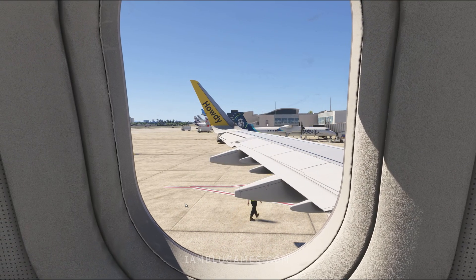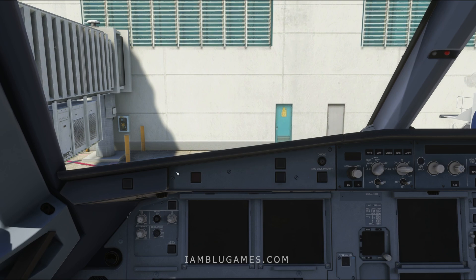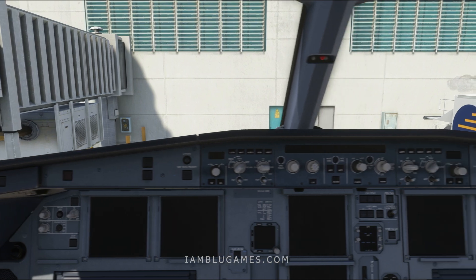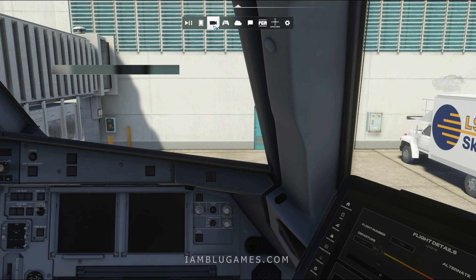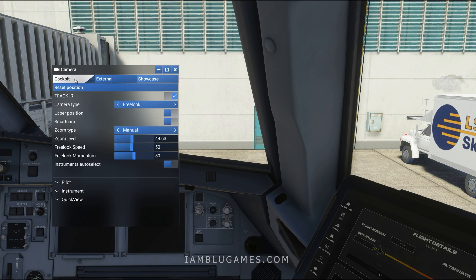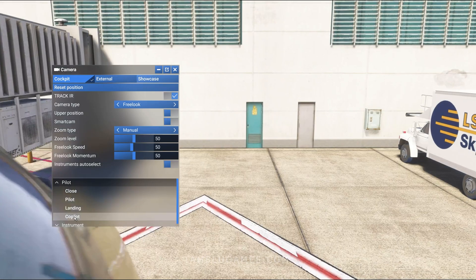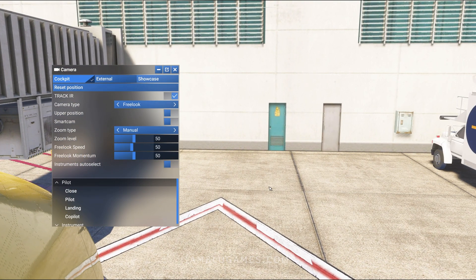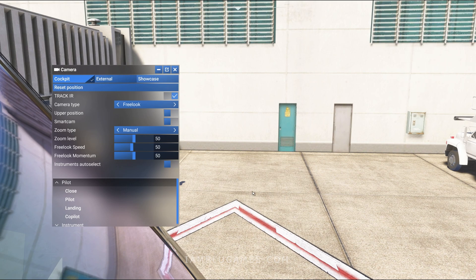What if your aircraft doesn't have a cabin or you're stuck in the cockpit? There are a couple of tricks to get out. The most popular one: move your camera all the way to the right, as close to the glass as possible, then go to Camera Options under Cockpit, click on Pilot, and switch to Copilot. Boom — now you're outside the aircraft and outside the cockpit bounding box.